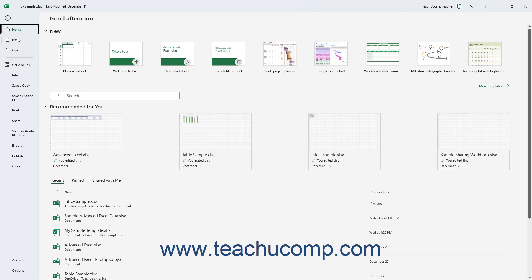When you click the File tab in the ribbon, you no longer see the contents of the file on which you are working. Instead, you see the Backstage View of your file. The commands that appear at the left side of the Backstage View are the available File Management commands, followed by Account and Program options in a separate Command section.